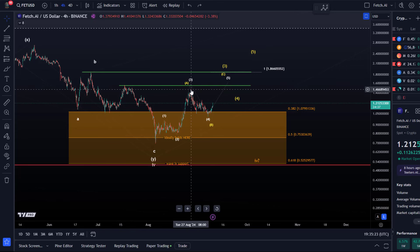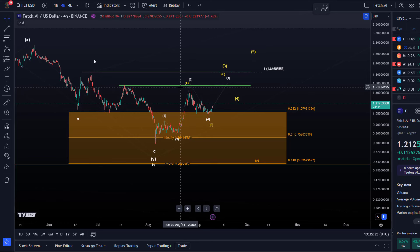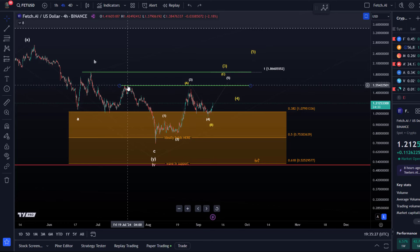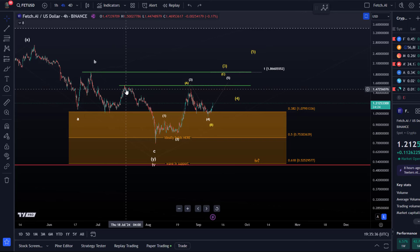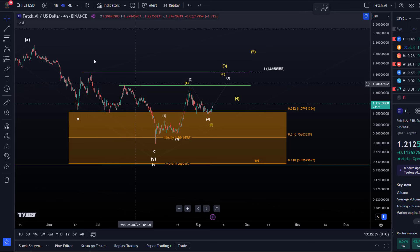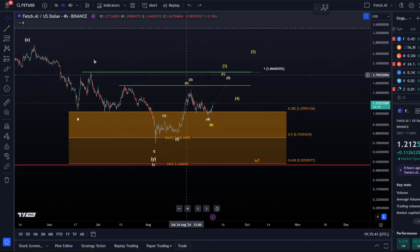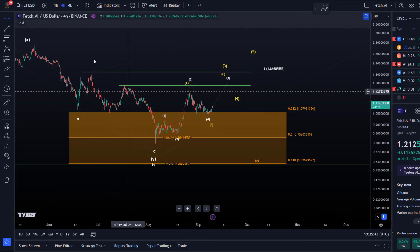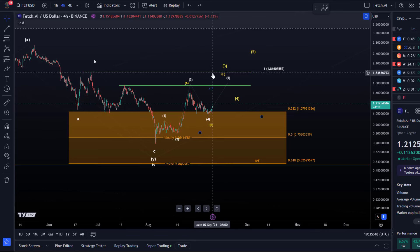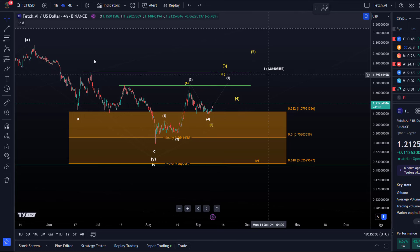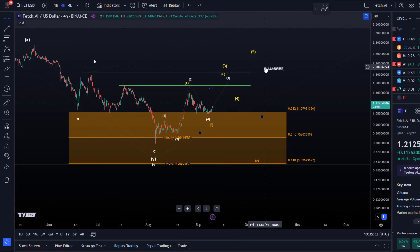The next resistance level is the swing high from August 27th, and just above that is the swing high from July 17th at $1.55. The area around $1.47 to $1.55 seems to be key resistance and also a breakout point. Above that level, the next level is $1.86.